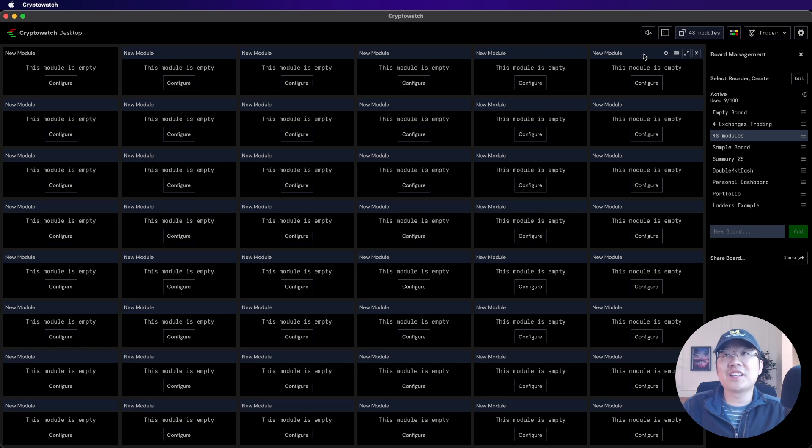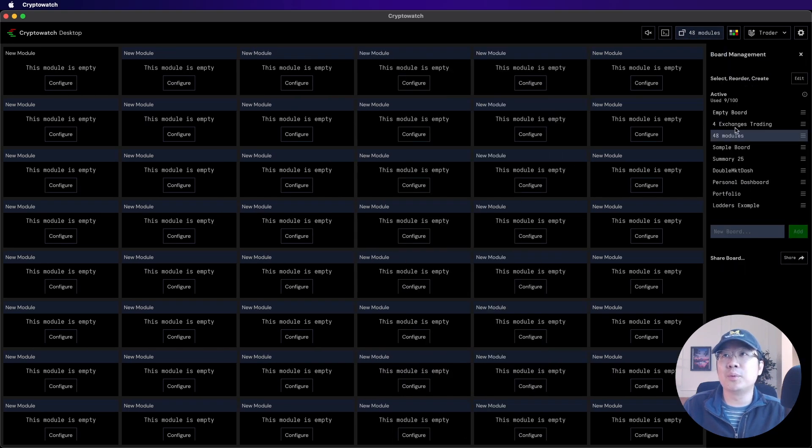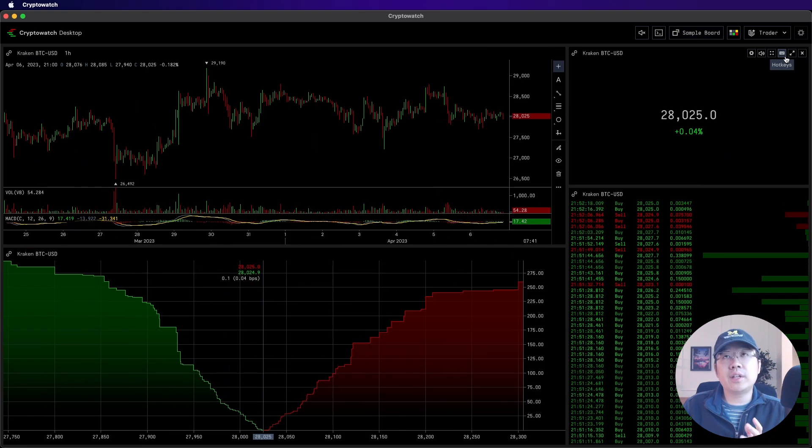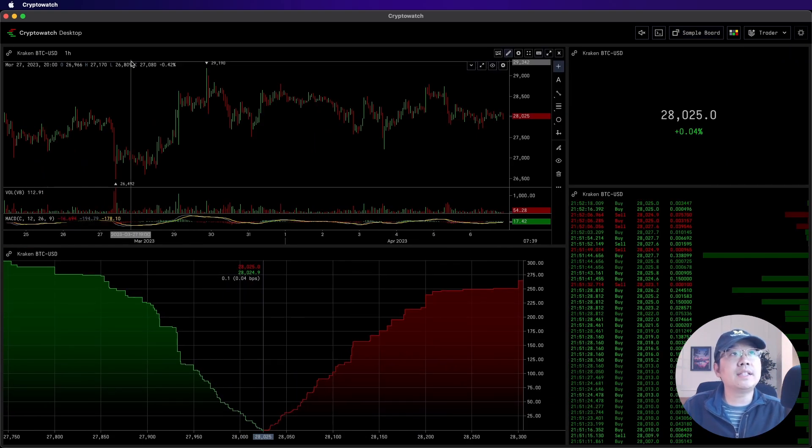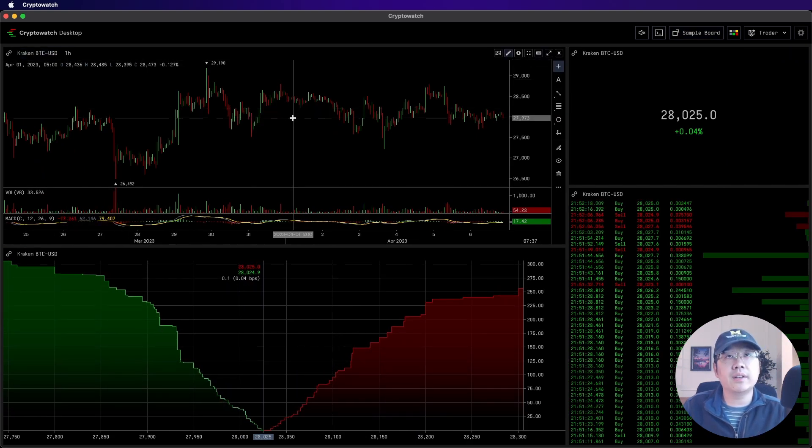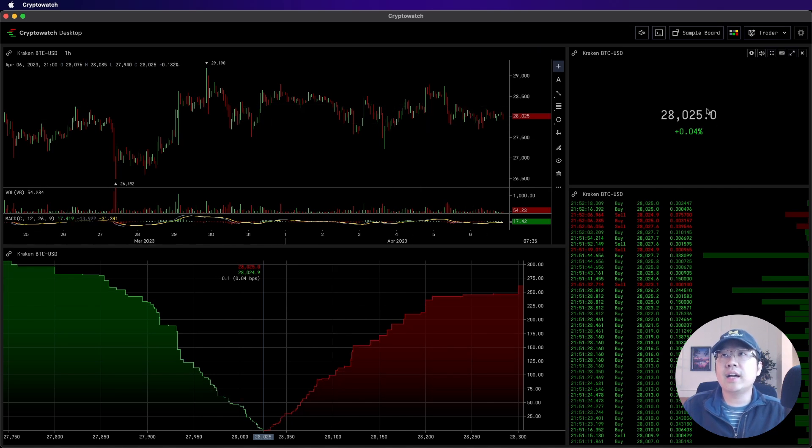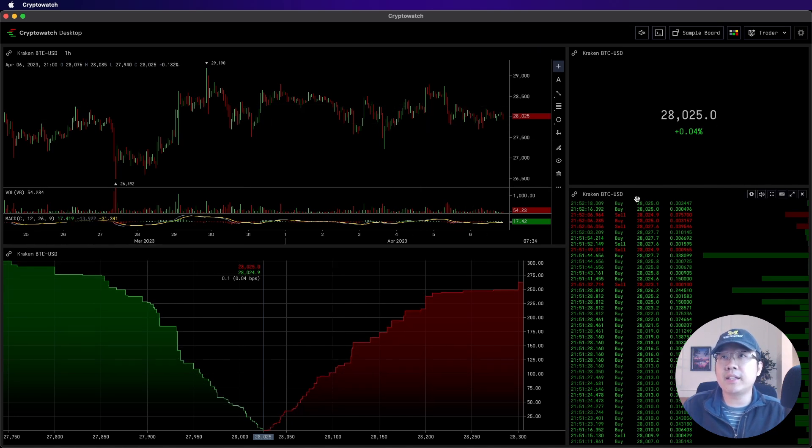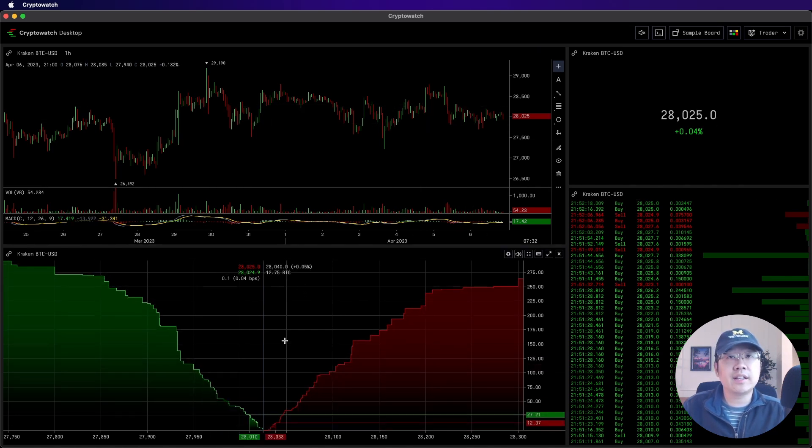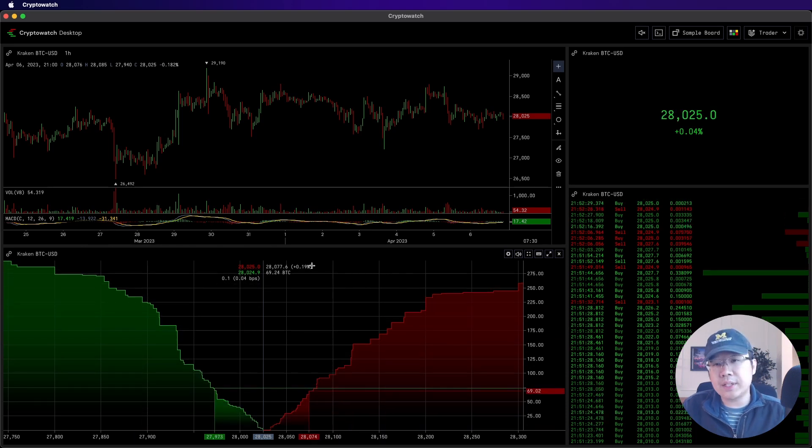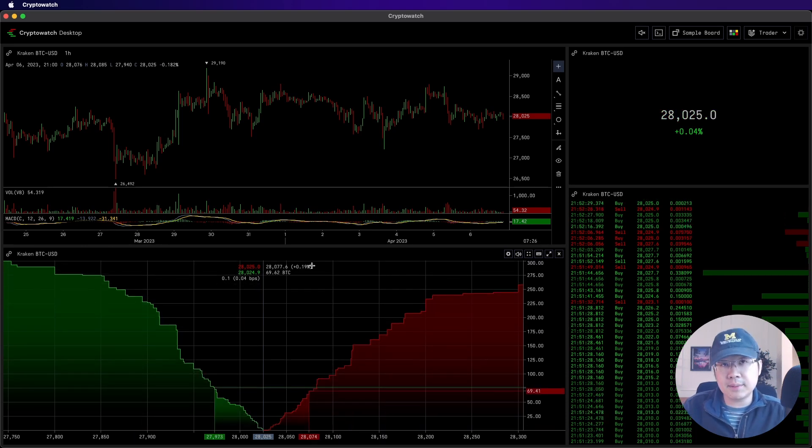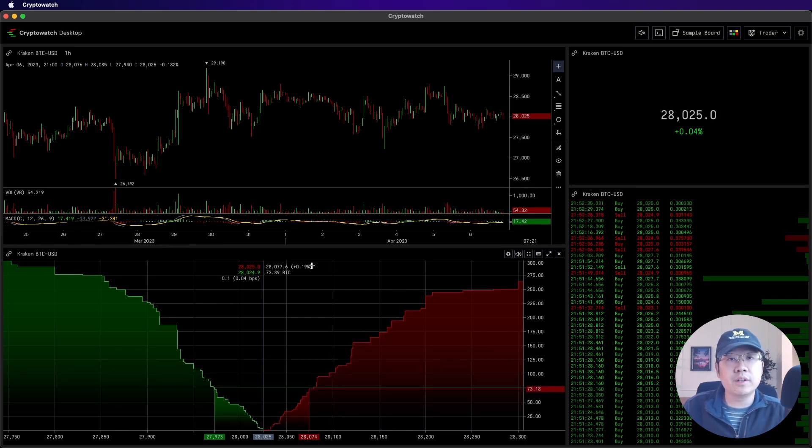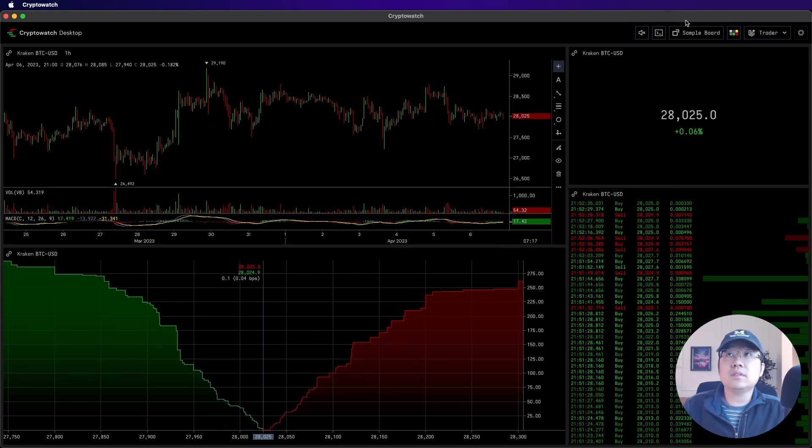Now we're finally ready to go nuts and create some powerful boards. So here is a simple board of the BTC USD market on Kraken. You have the price chart. You have the current price. You have order history and you have depth chart. I mean, it's all pretty standard stuff, right? But the point is you can customize it as you want. And having all of these information and data on one view is super useful.